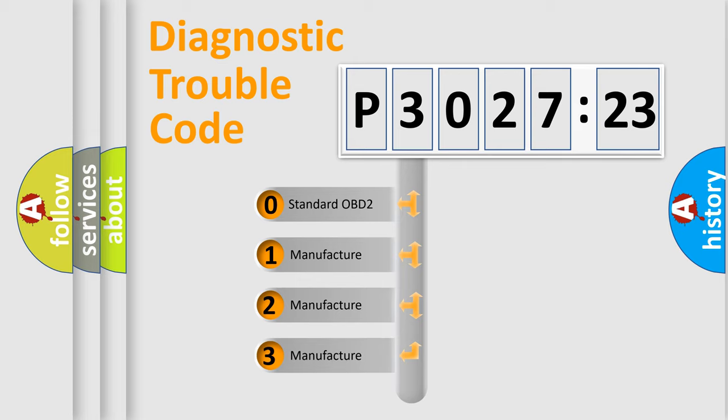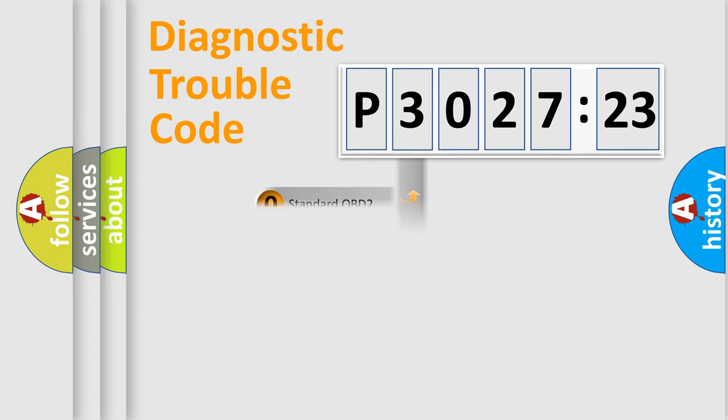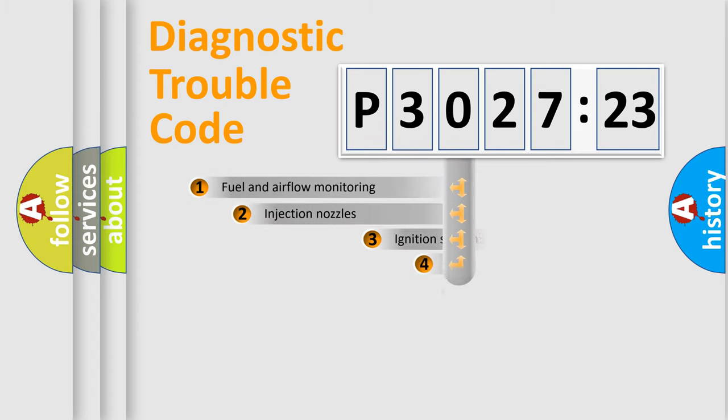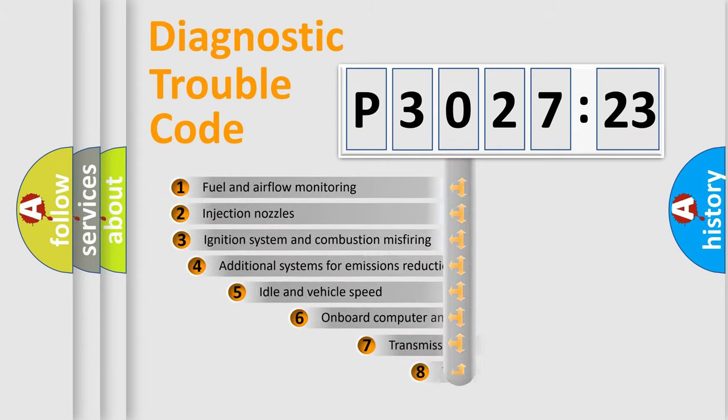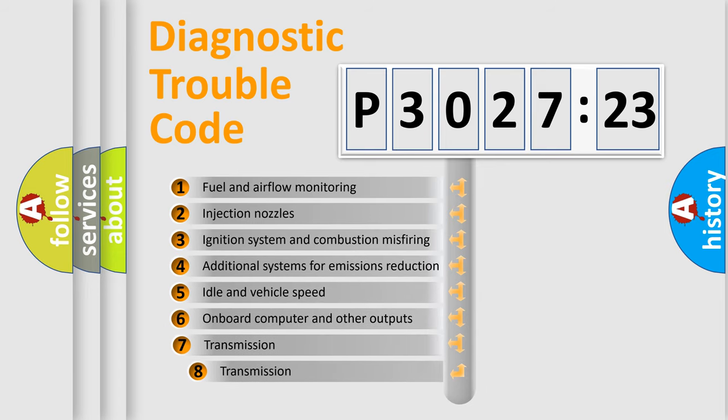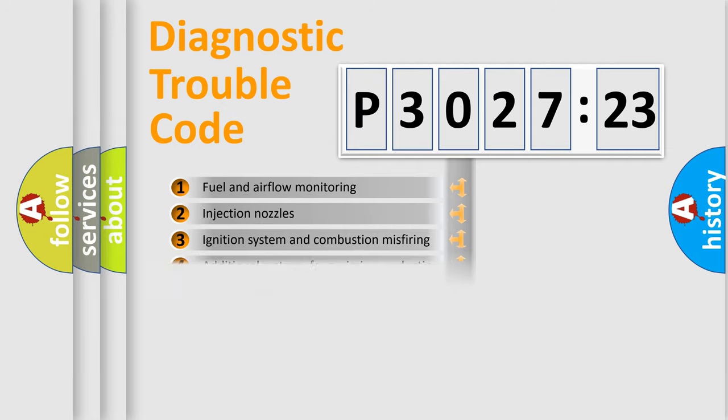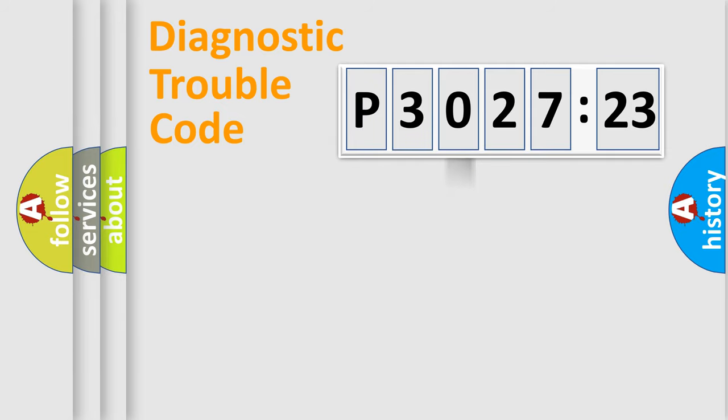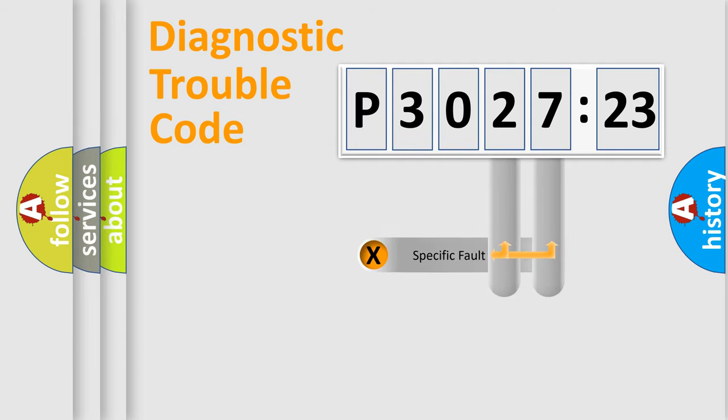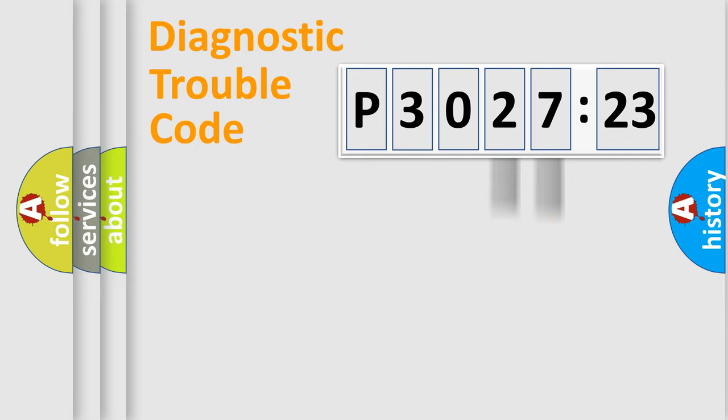If the second character is expressed as zero, it is a standardized error. In the case of numbers 1, 2, 3, it is a car-specific error. The third character specifies a subset of errors. The distribution shown is valid only for the standardized DTC code.